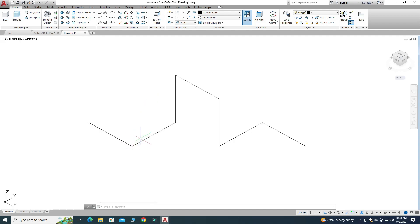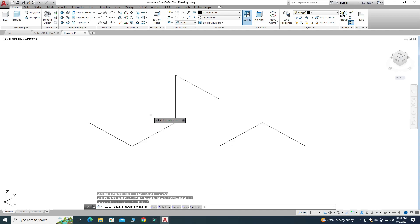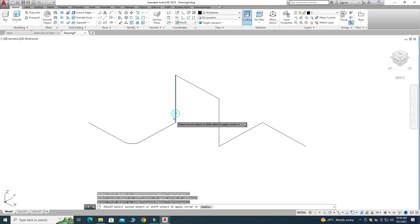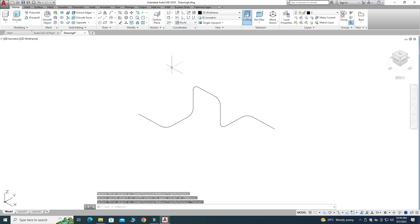Now I want to apply some fillets at the corners to make a smooth pipe. I'll go to the command line and type F for Fillet and press Enter. It is asking for a radius, so I will set it to 2 inches. I'll select Multiple since I have to apply multiple fillets on this path, and then I'll select each line segment.